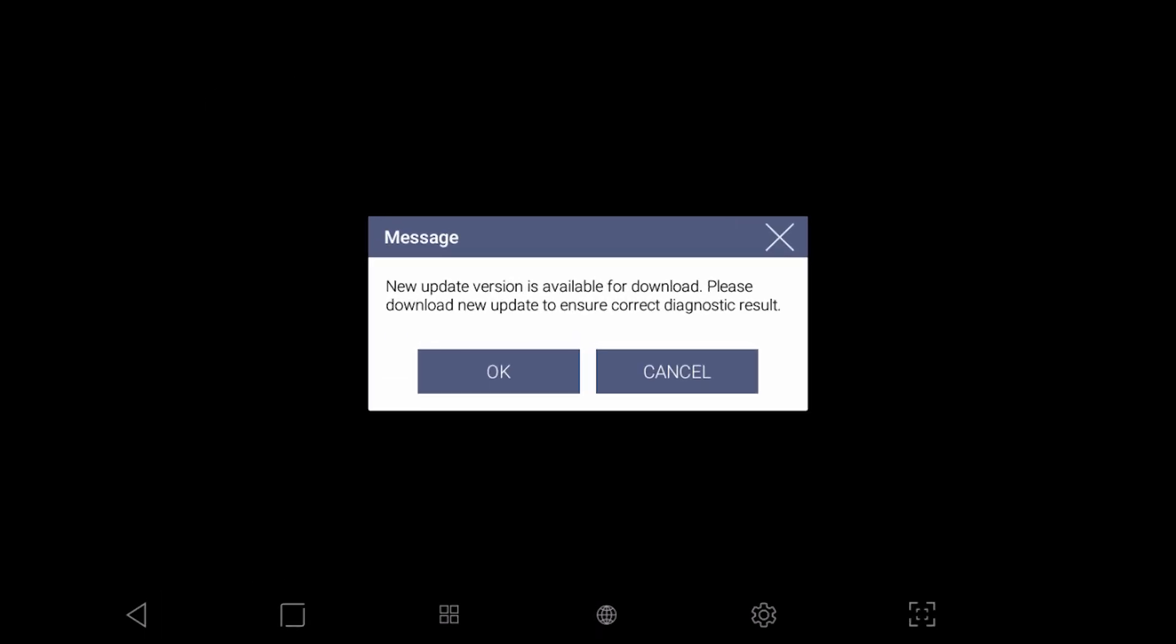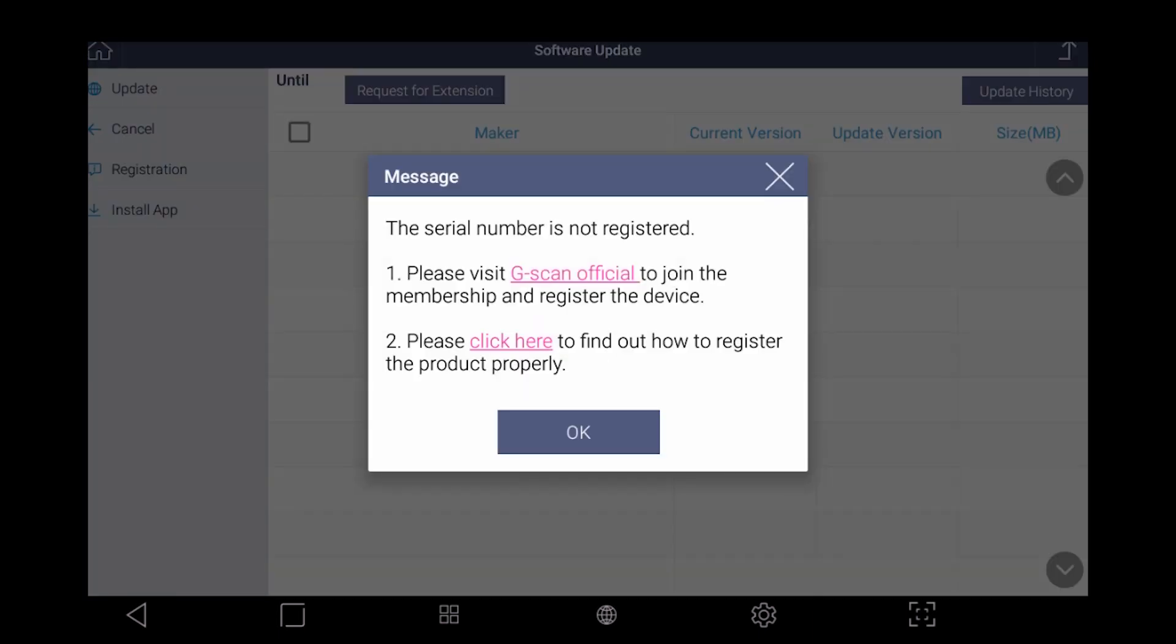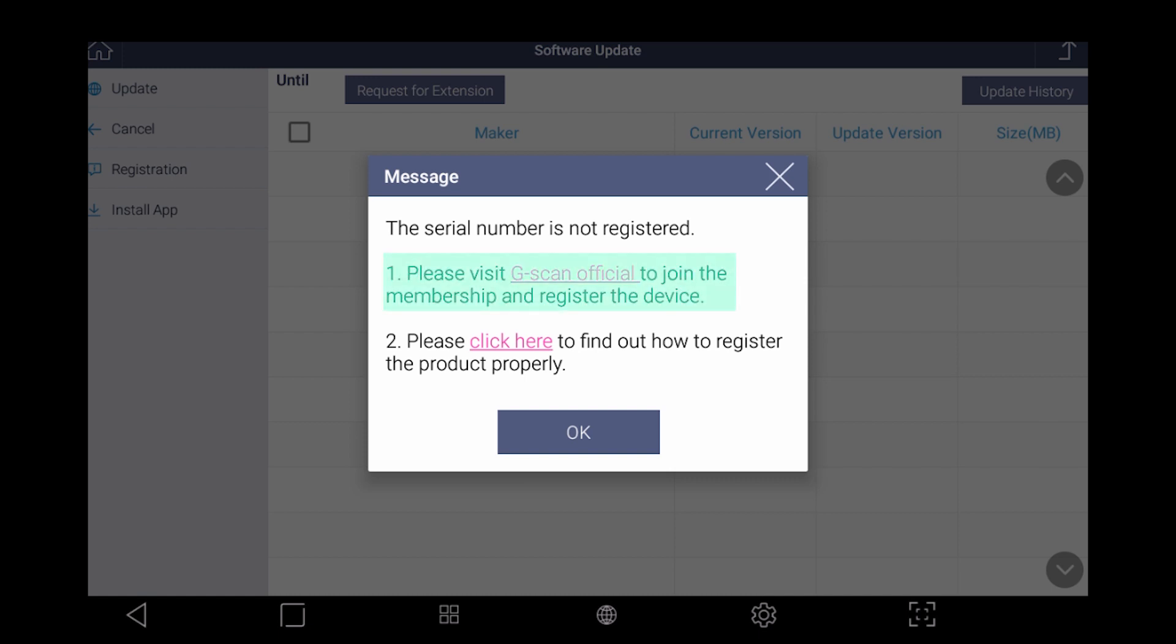In order to activate your G-Scan3, you need to sign up for a G-Scan account and register your G-Scan3 under your account. Hitting the highlighted text will open up the browser and go to the G-Scan website.